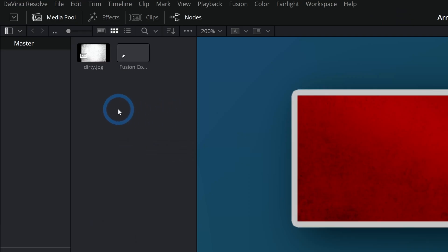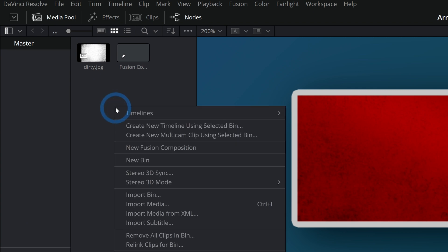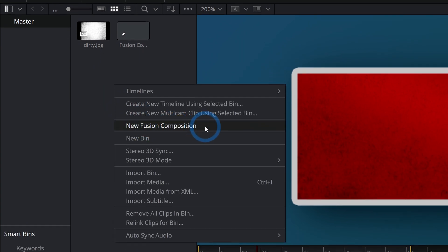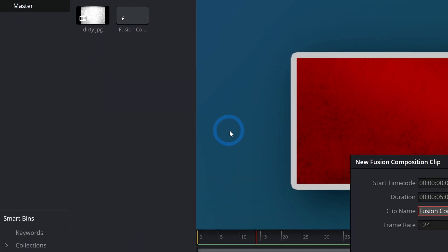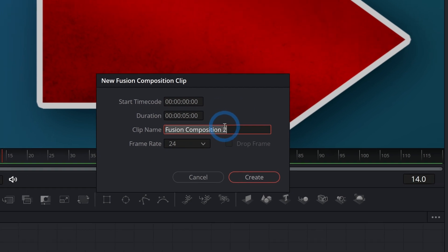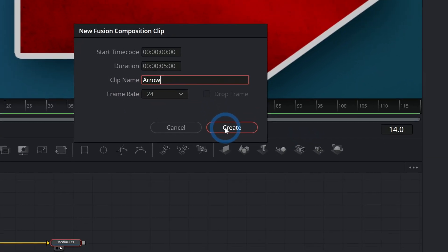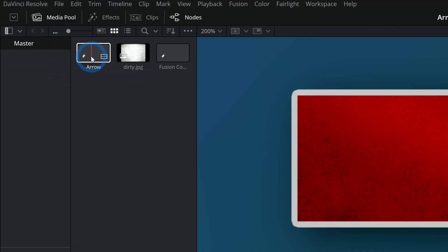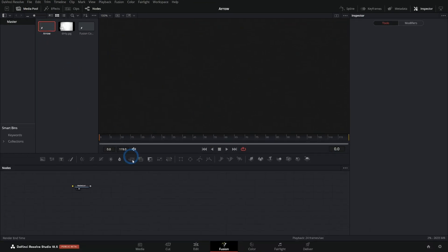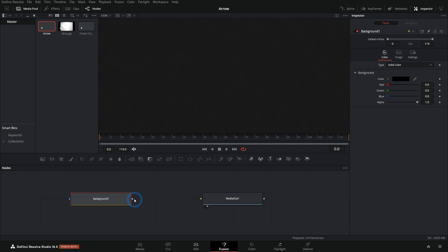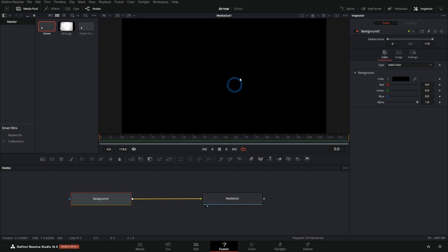First thing, let's go up to our media pool, right click in the empty space and say new fusion composition. This is a great way to start any kind of graphic. We'll call this arrow and hit create and double click on this new fusion composition and that will bring it up in fusion. So all we have is this little lonely media out. So let's start with our background and grab a background and just drag it in.